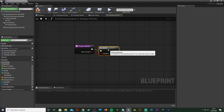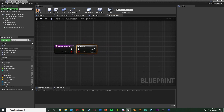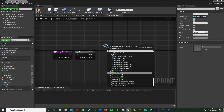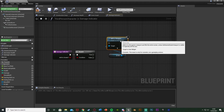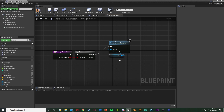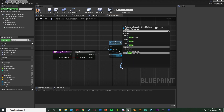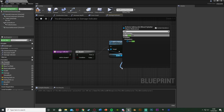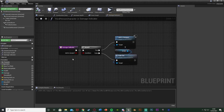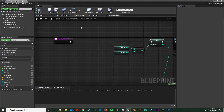Off of True — when we do want to add it to the screen — get a reference to DI Ref and call Add to Viewport. This creates the widget and adds it to our viewport, which will play the fade in animation. Off of False — when we don't want to add it — get DI Ref and call the custom Fade Out function. Compile and save. So this function decides whether to fade it in or fade it out depending on the boolean value.